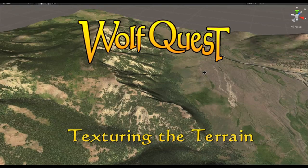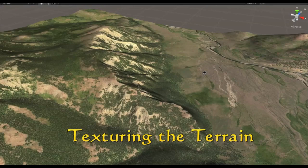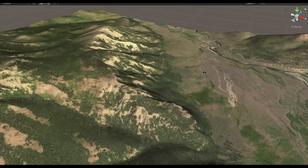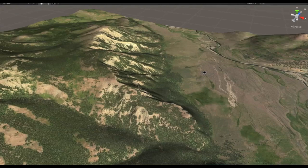Like everything else in WolfQuest 3, the maps are going to be bigger and better than ever before. They'll be seven by seven kilometers, so that's 49 square kilometers, more than ten times bigger than the maps in previous versions of the game.